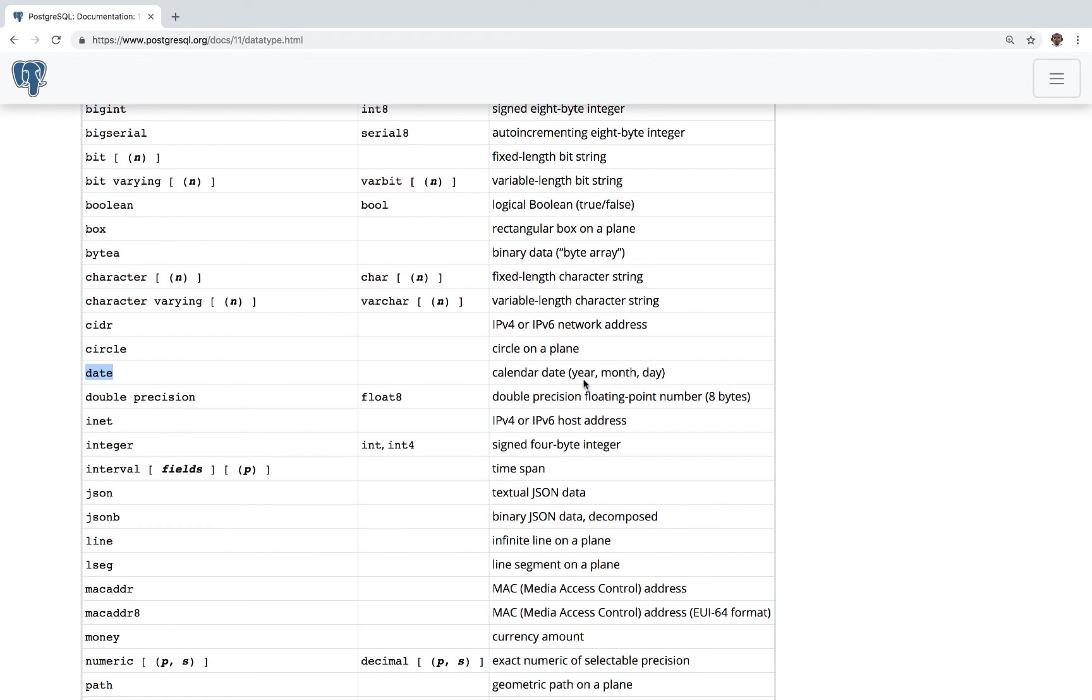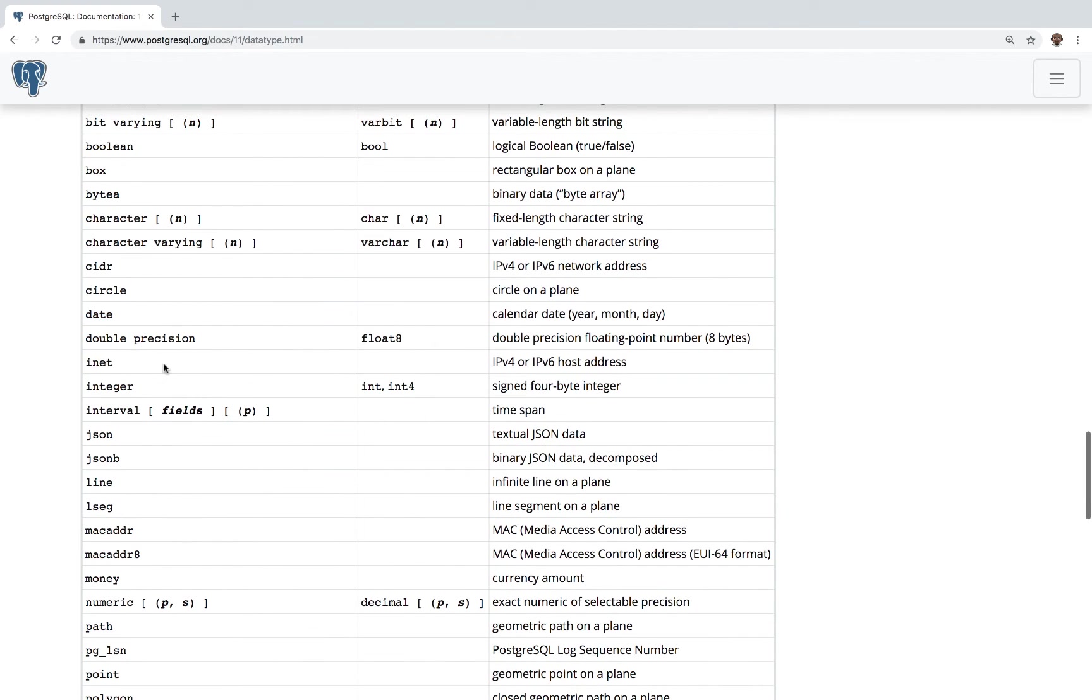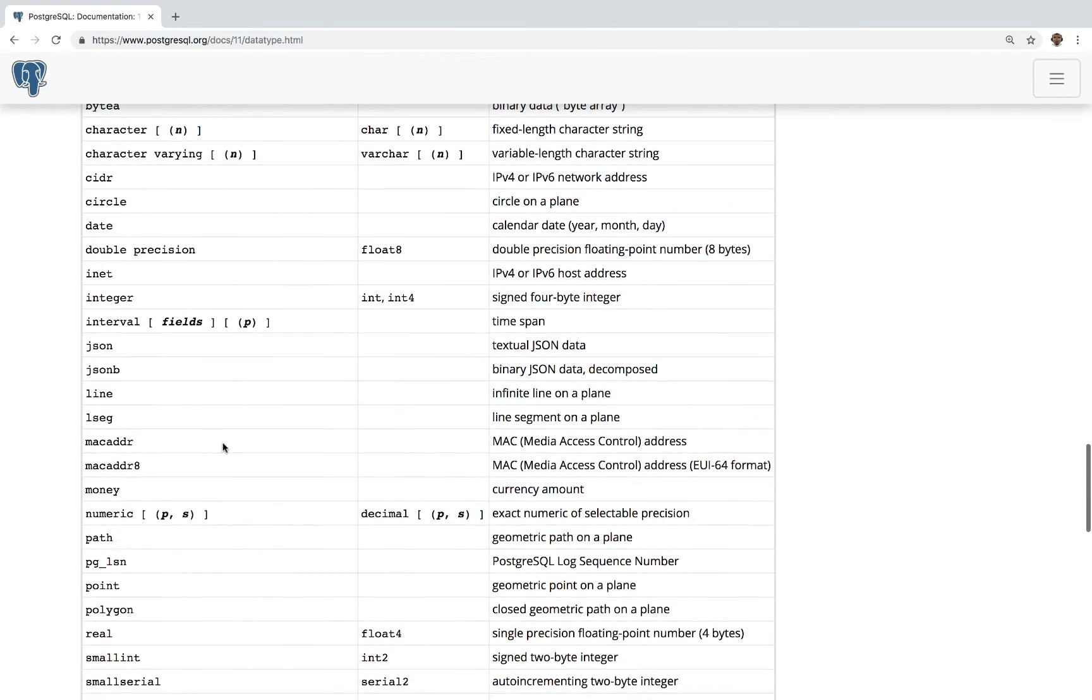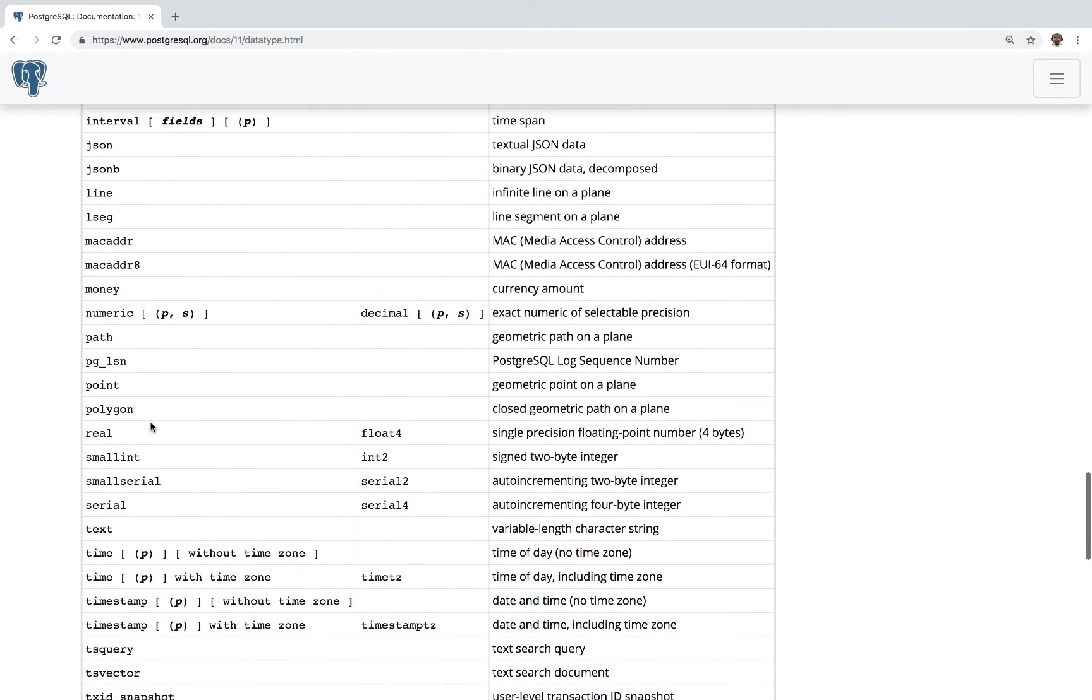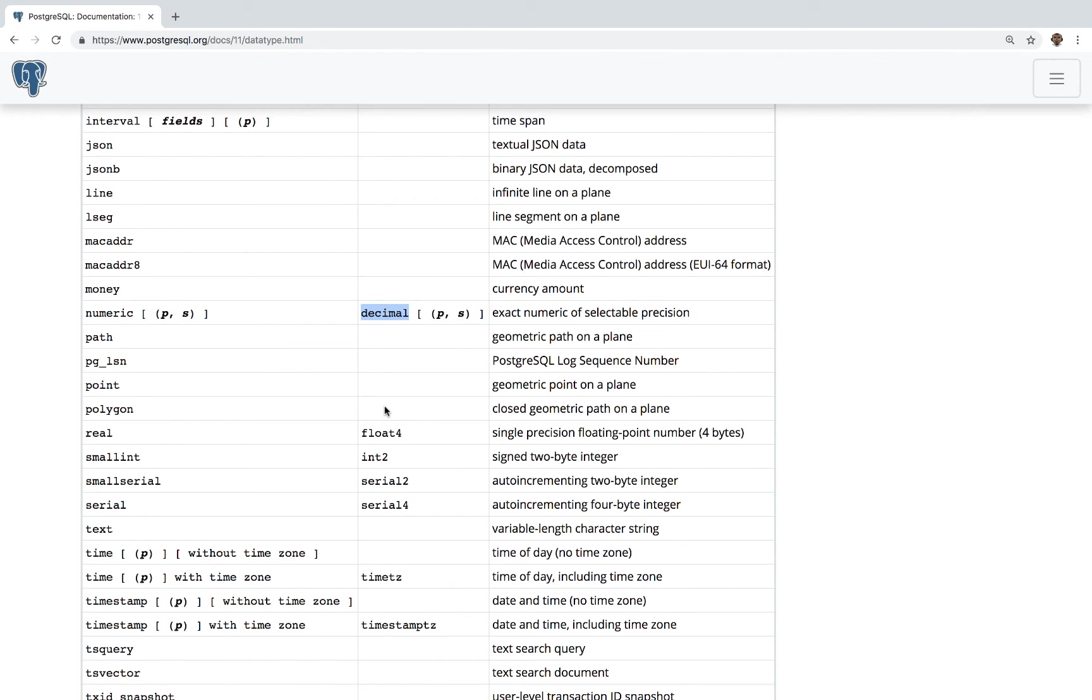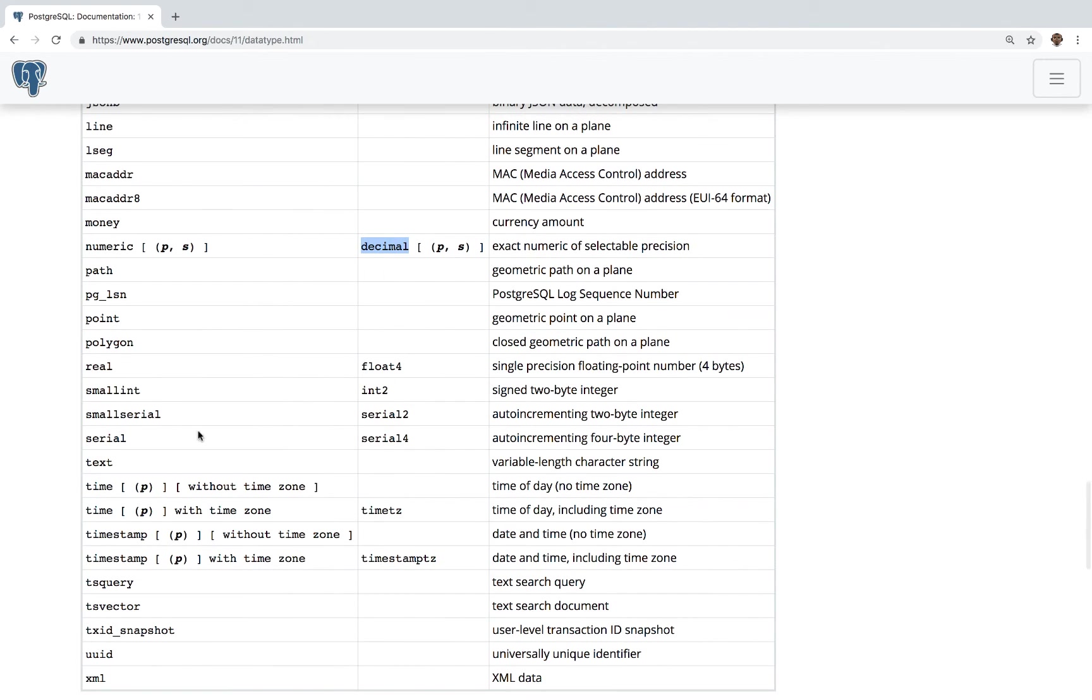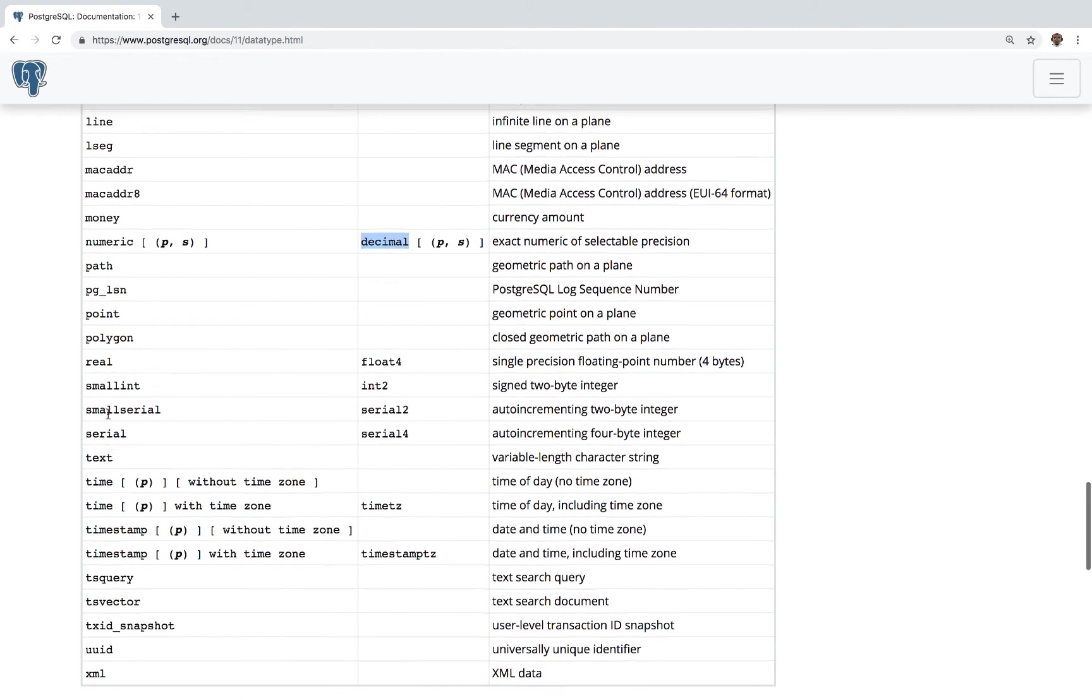So this is the one that we should actually use for date of birth. So as you can see, it only contains year, month, and then the actual date. And you have double, you have JSON, you have money. So this is when dealing with money, so any currency amount. You have numeric, so for decimal, so this is the actual alias. So you can say numeric or decimal. And then you have some other ones.